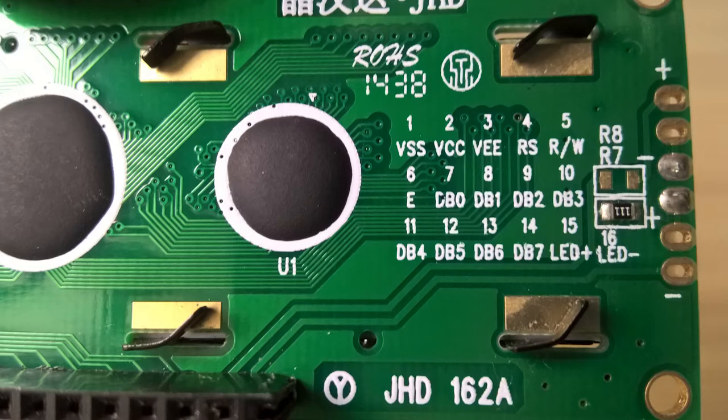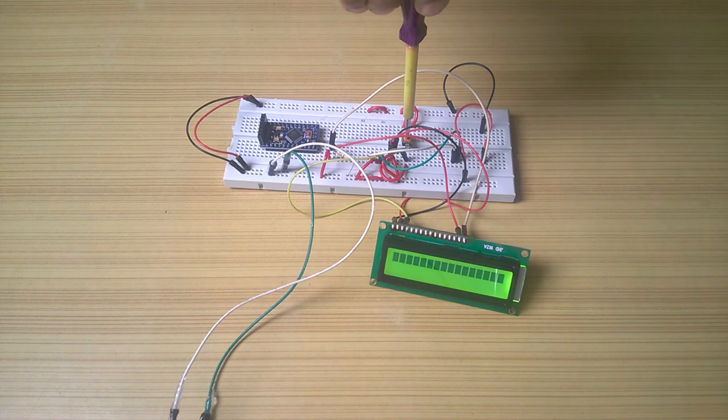Let's take a closer look at the pins. First and second pin are for the power supply of the controller, and third is the contrast adjust for the pixels.